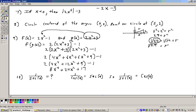Now combining like terms, the 6x squared and 6x squared is 12x squared. Taking the 2 through, we'll get 8x to the 4th and 24x squared. And that would be plus 18 minus 1, which makes plus 17. So the answer is 8x to the 4th plus 24x squared plus 17.